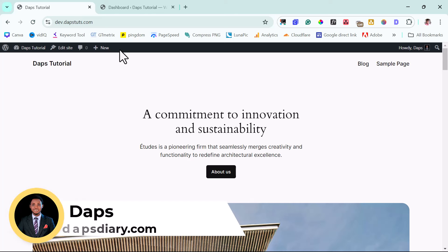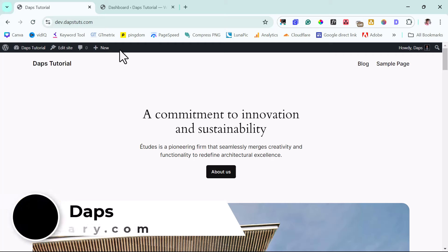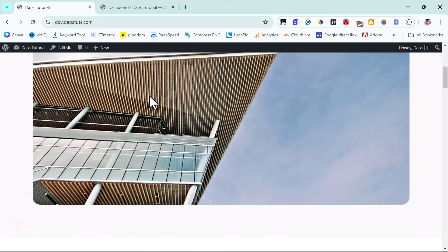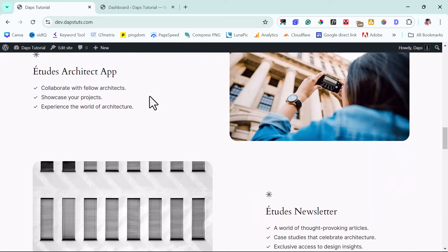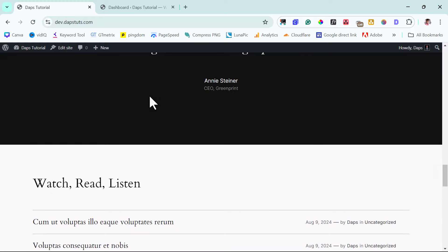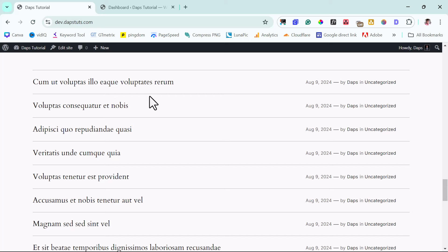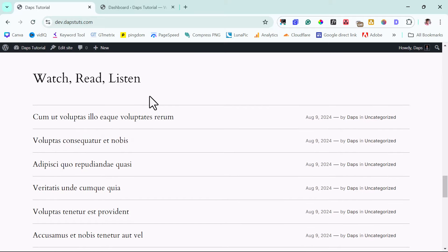Hey guys, it's Daps again. I hope you're good. I want to show you in this video how you can create a custom blog on your WordPress website. So if you have a WordPress website and you have a theme going, you have a boring blog page. For example, I'm using the default 2024 WordPress theme here. Regardless of the theme you're using, I have you covered in this tutorial.